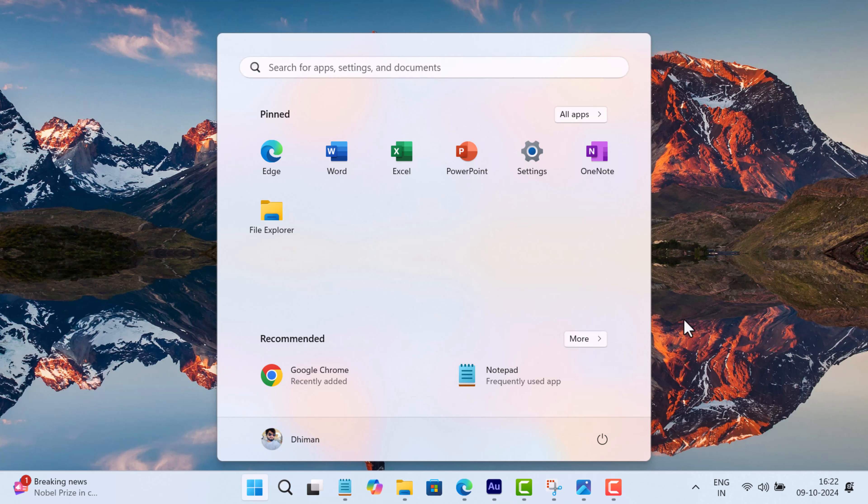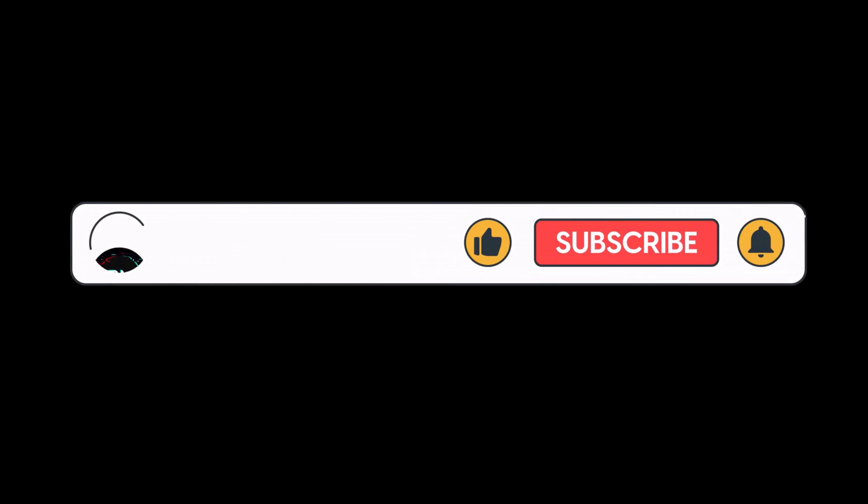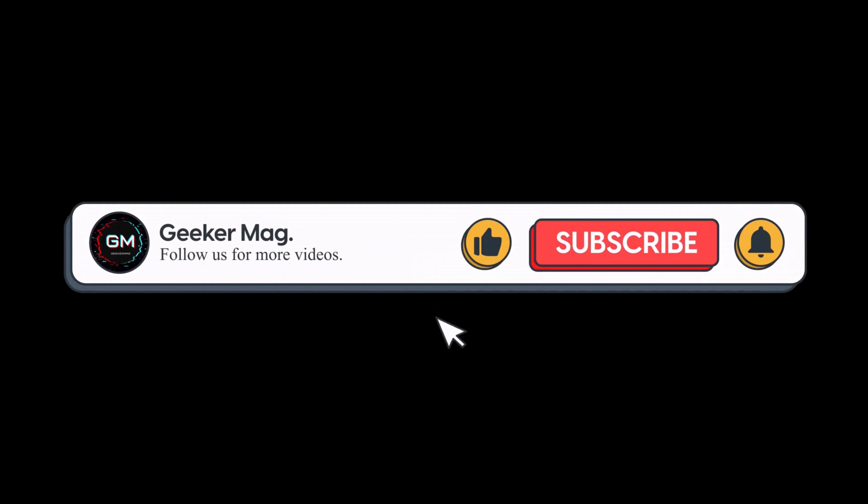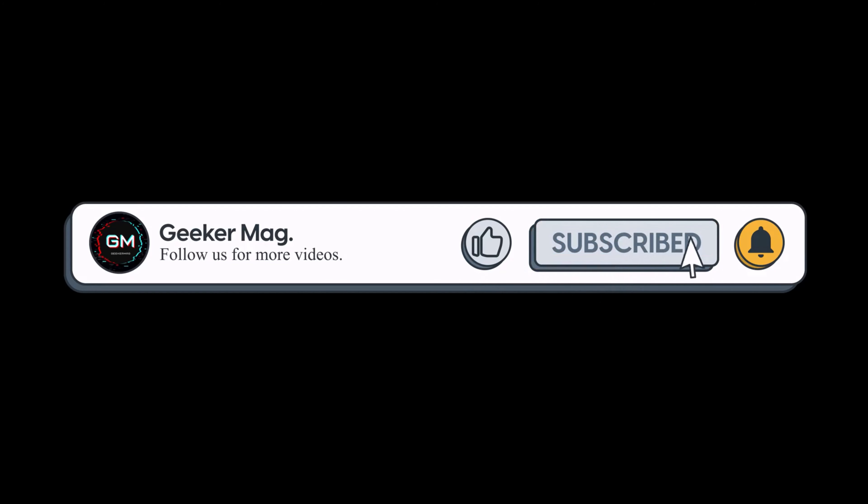I hope this helps. If you find this video useful, don't forget to like this video and subscribe to the channel to get notifications about more similar videos.